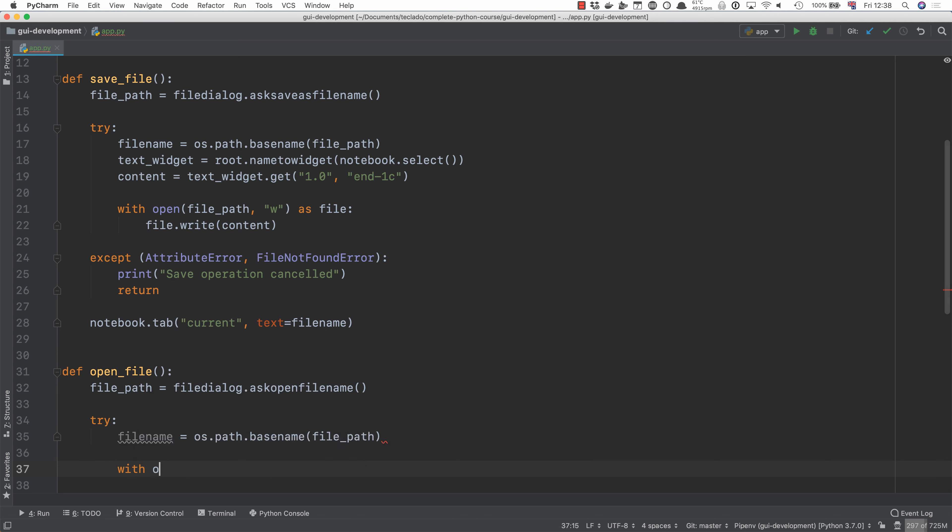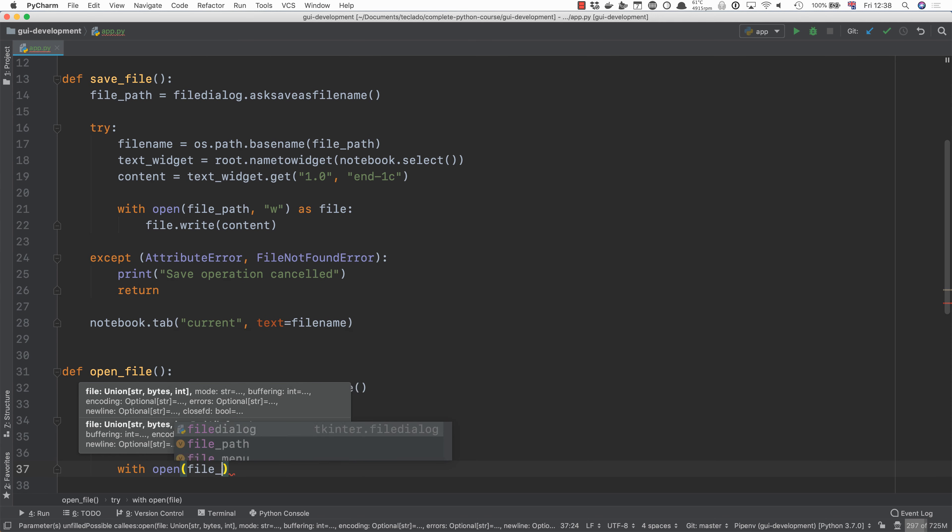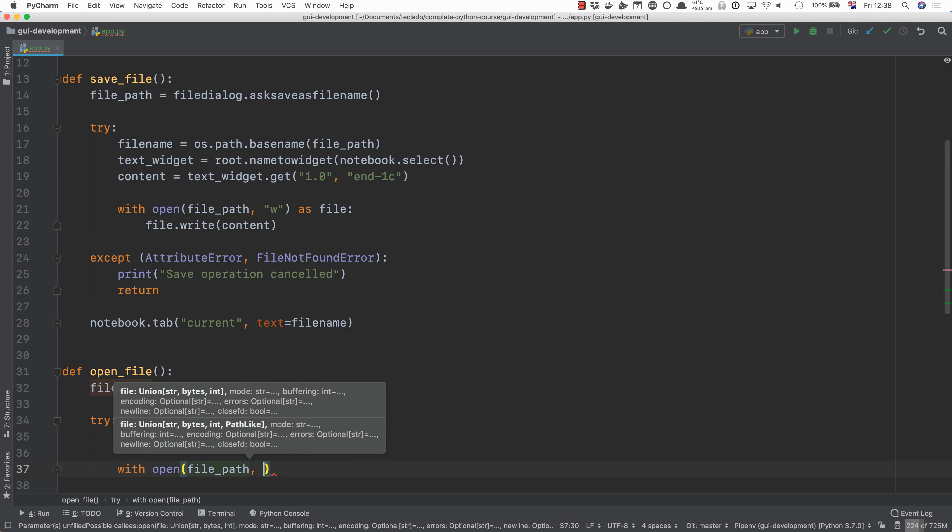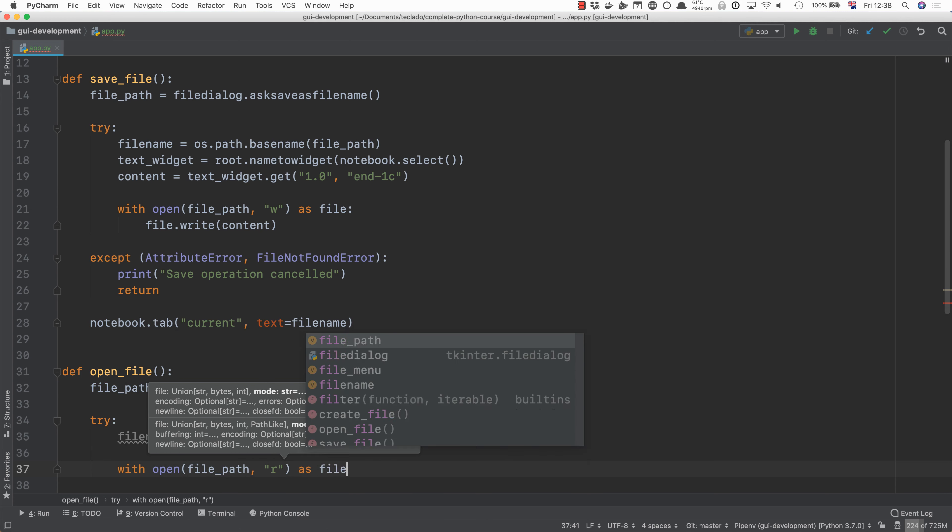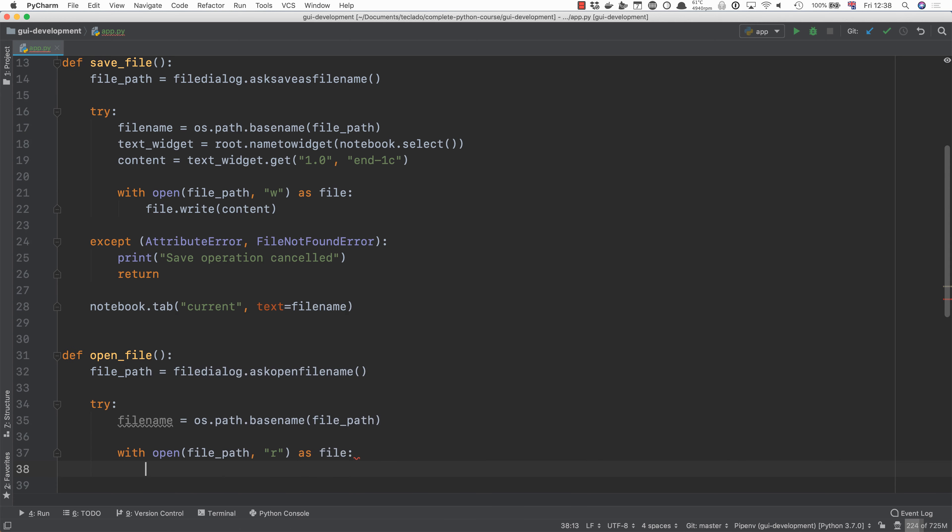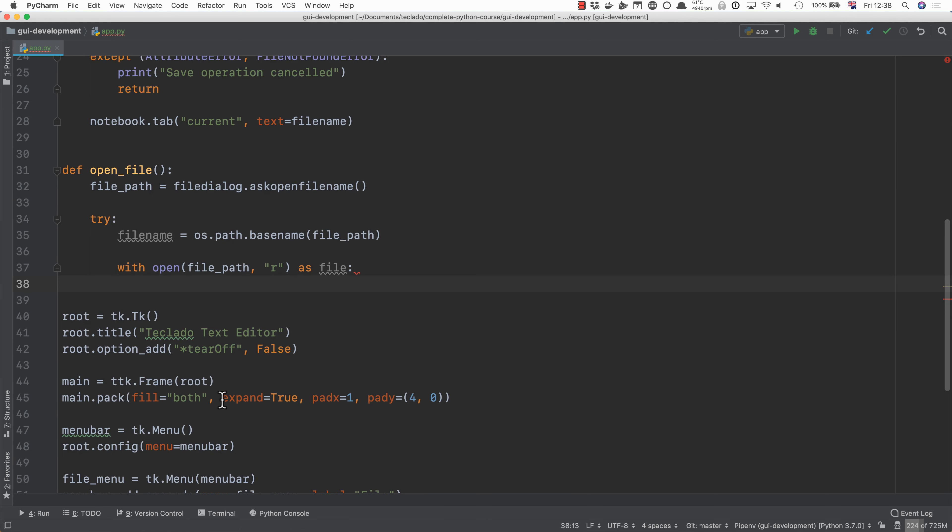Next up we're going to open the file with open file path and r as file. We will then get the content which is file.read and this reads the entire file. Now if you have extremely long files this could present a bit of a bottleneck but we're not going to worry about that in this course.